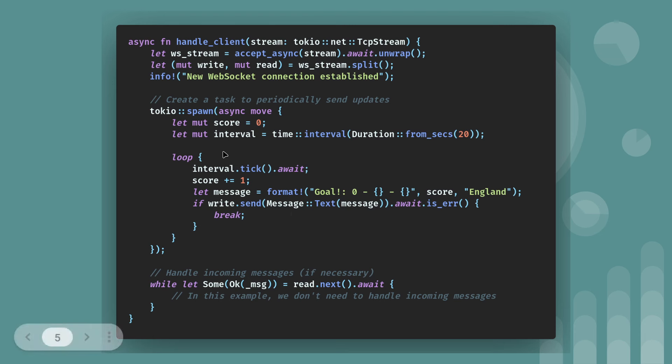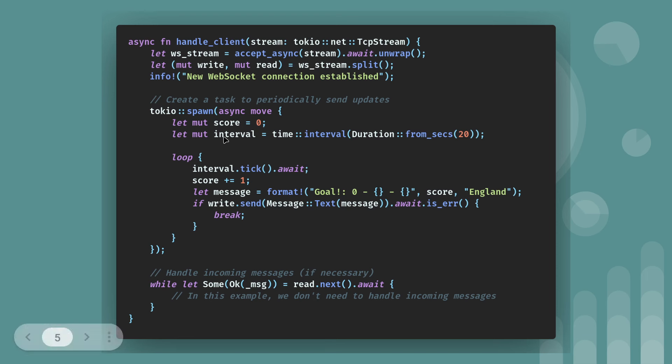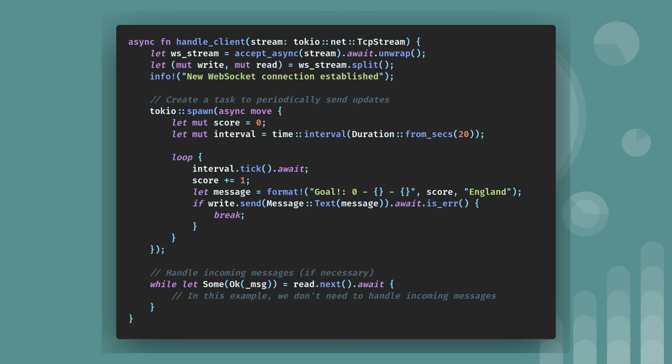This is the previous two close-ups that you've seen put together. So you've got handle client, Tokyo spawn. So we get the stream split into two. And then we use the write stream to send the message. If you wanted to use the read stream, that's just this bit down here. That's if you were sending something, if you had an incoming message from client.